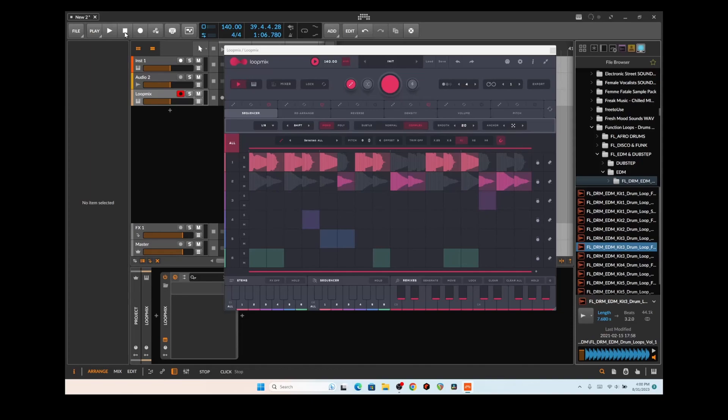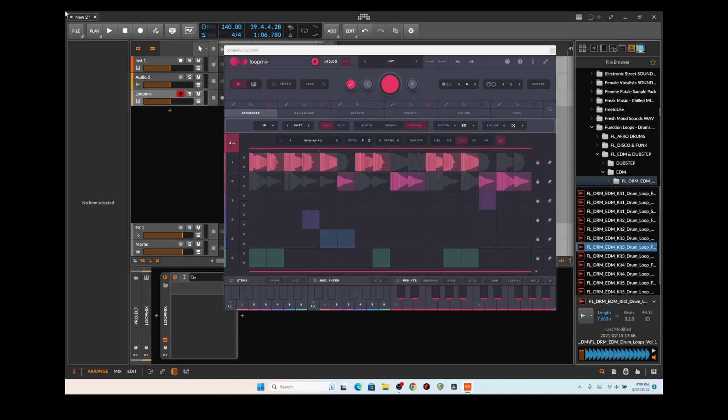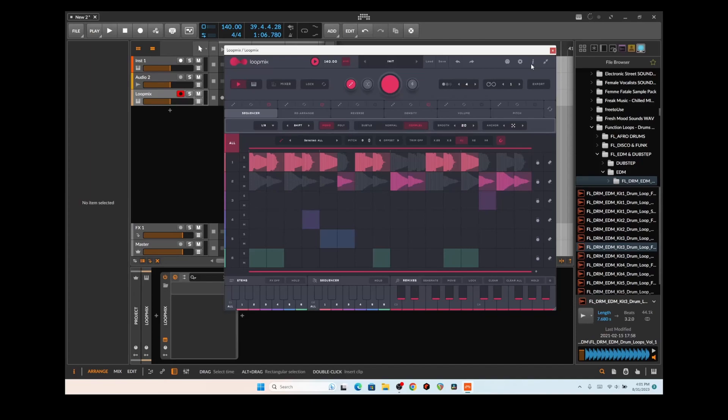What I'm trying to do is use some of these sample libraries and chop them, rearrange them into something kind of cool. I got this plugin called Loop Mix from Audio Modern and what it allows me to do is take drum loops or actually any type of audio, chop it up quite randomly and play them differently.